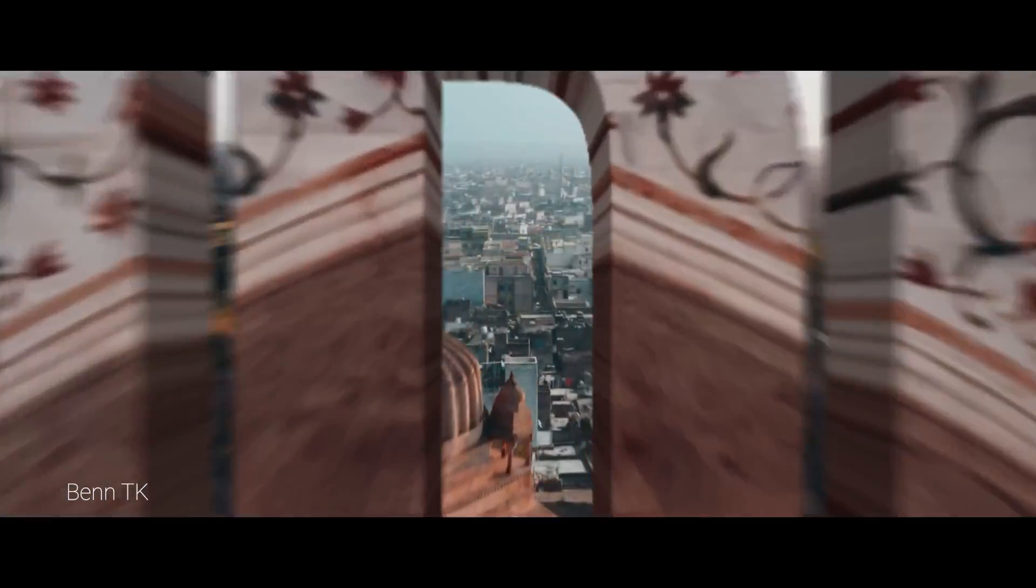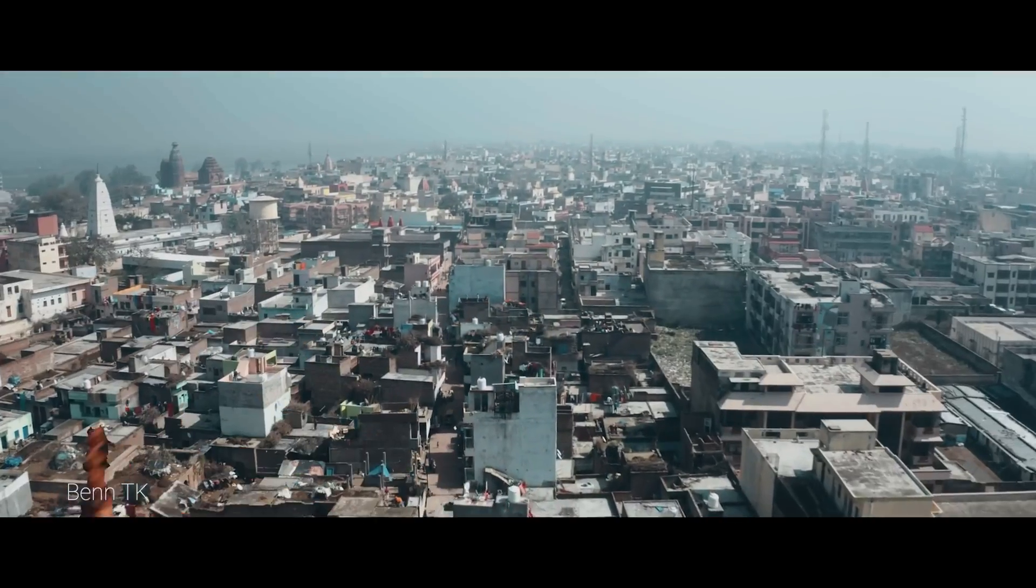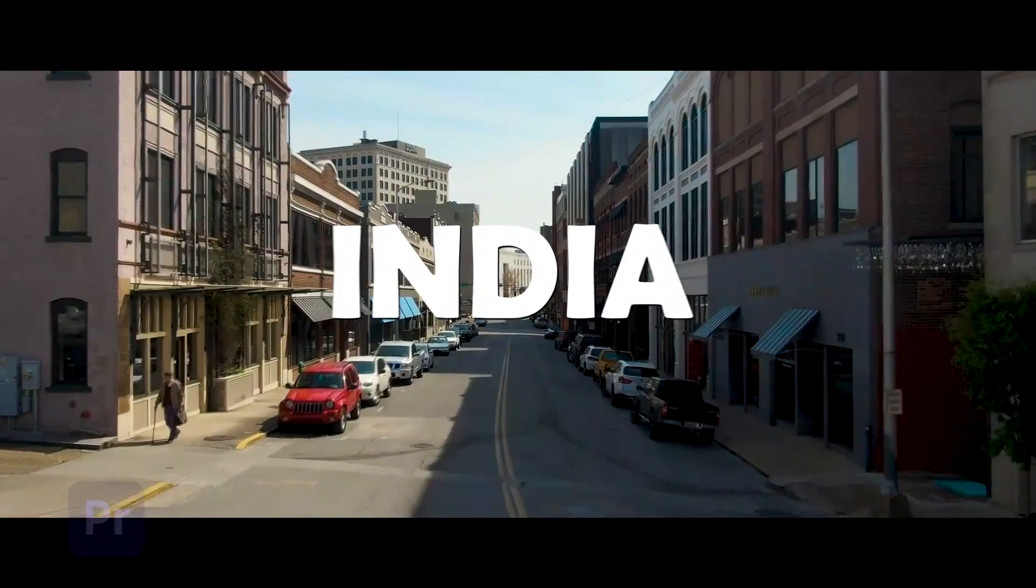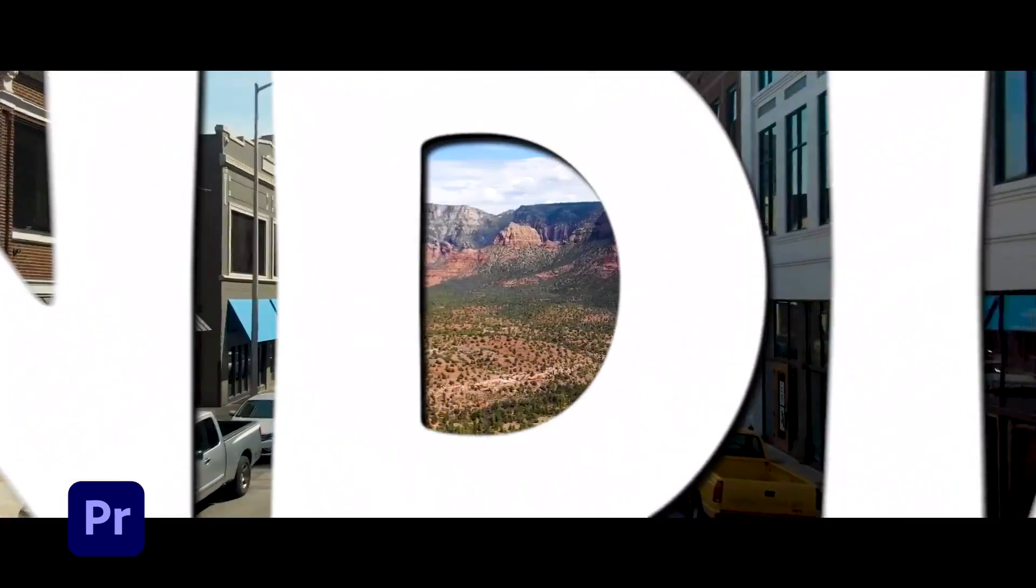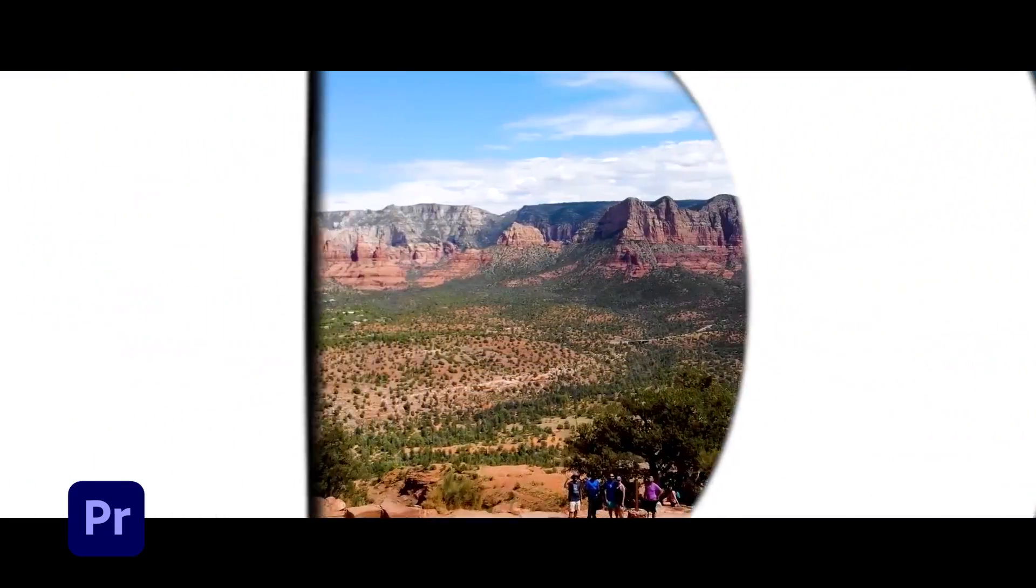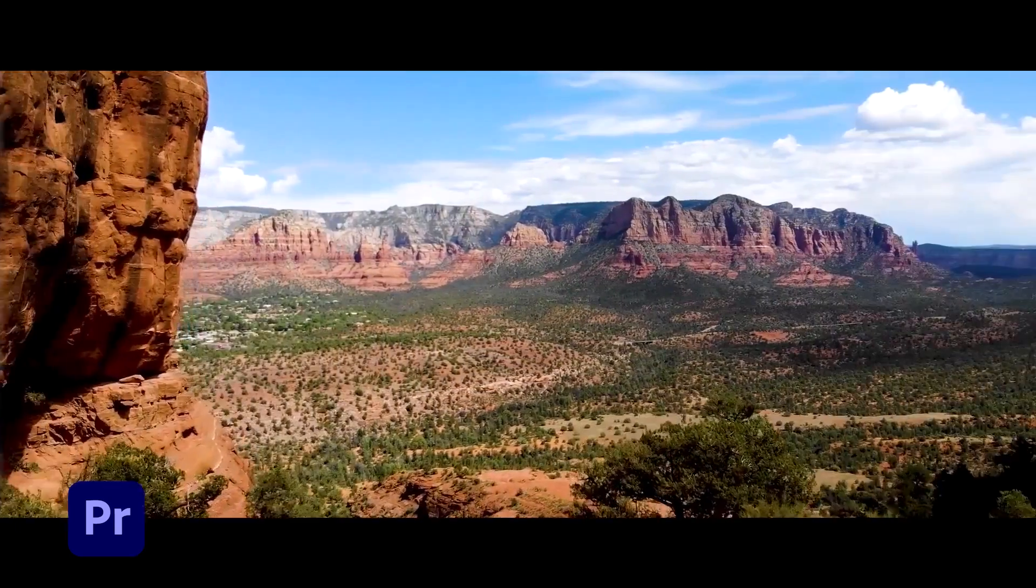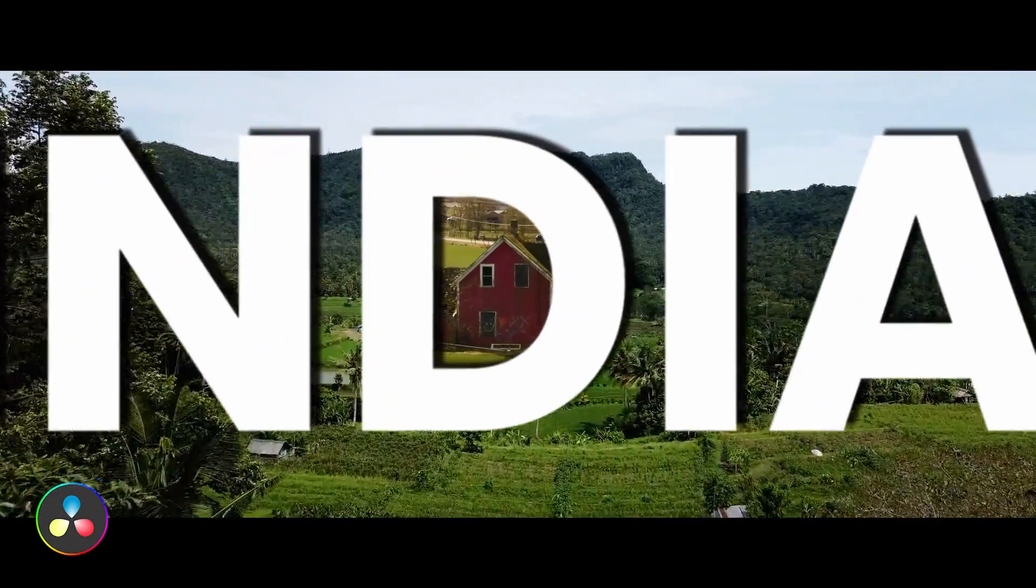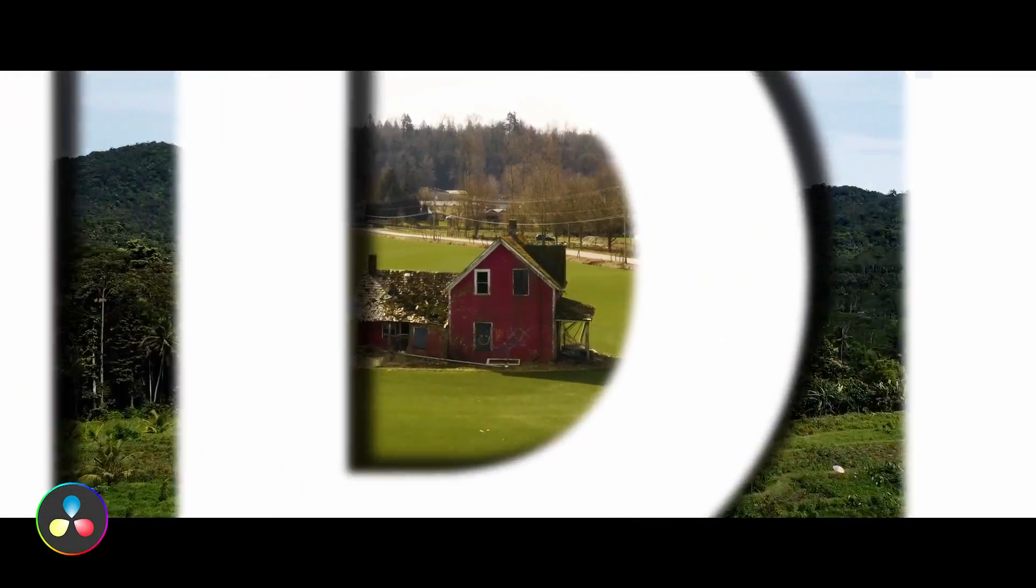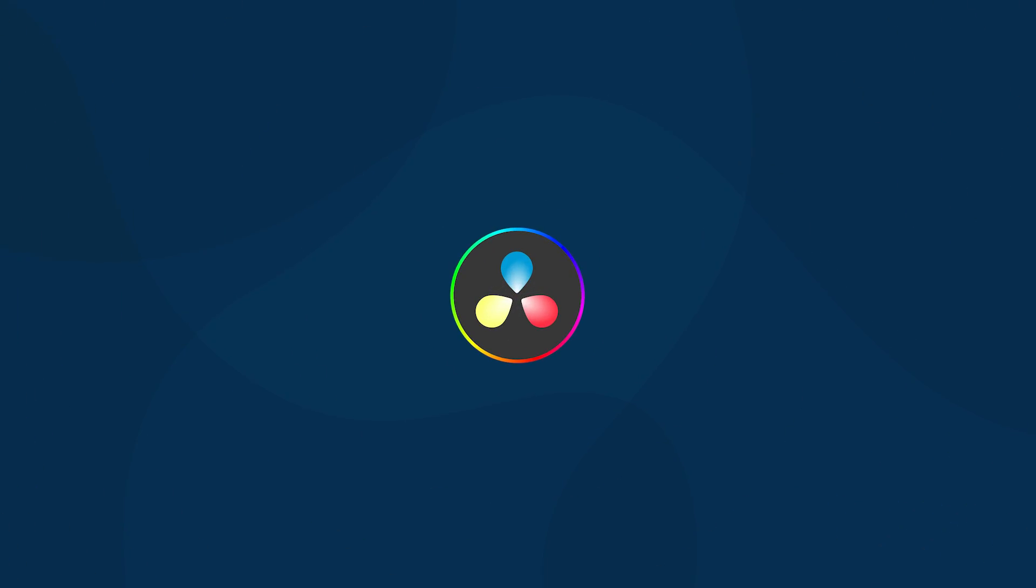One of the most engaging tutorials on this channel is Banty K's masking title zoom-in transition in Premiere Pro. In this video I'm gonna make the same transition but this time using DaVinci Resolve. So first let's dive into DaVinci Resolve.